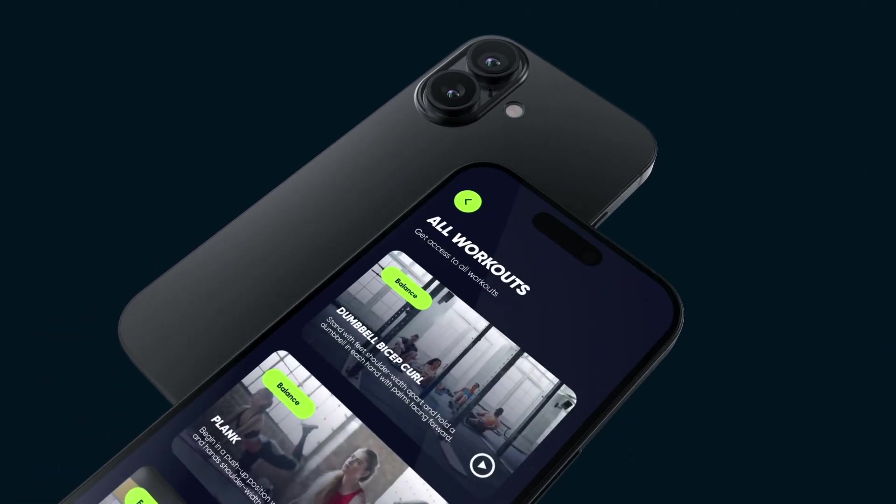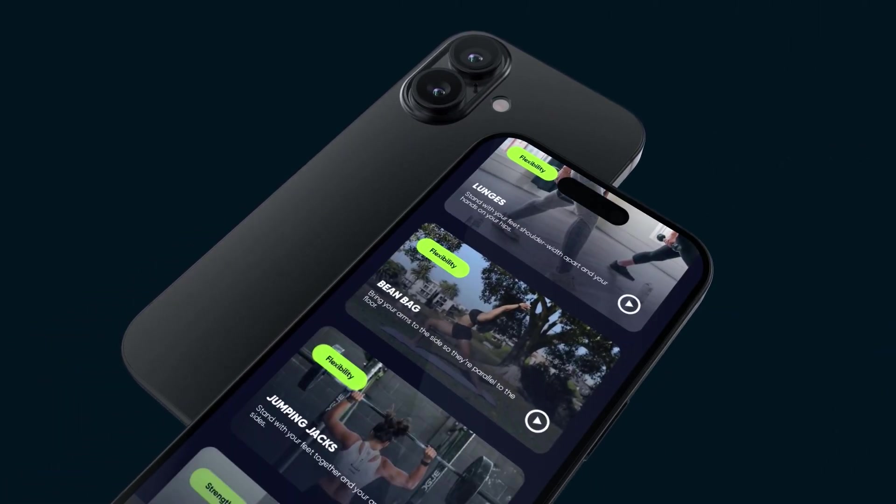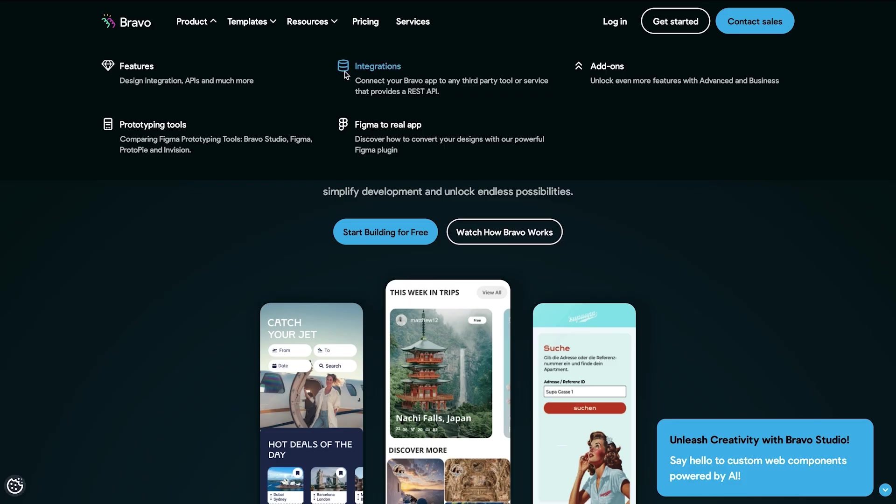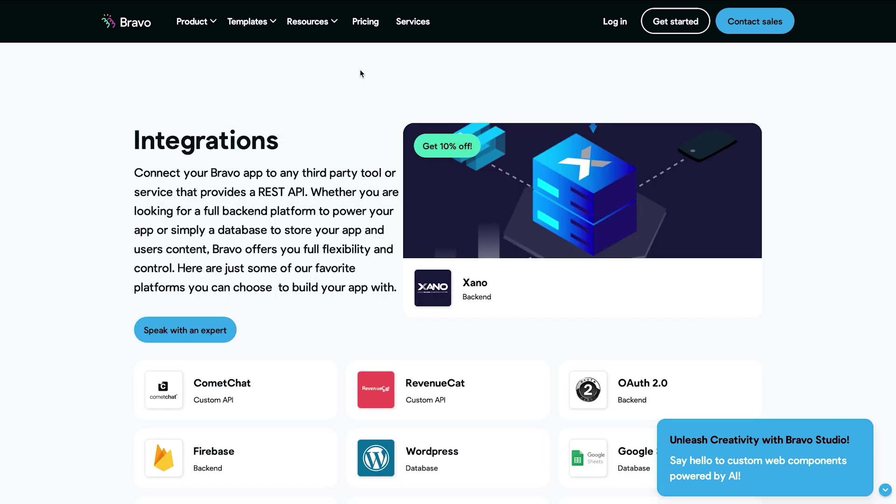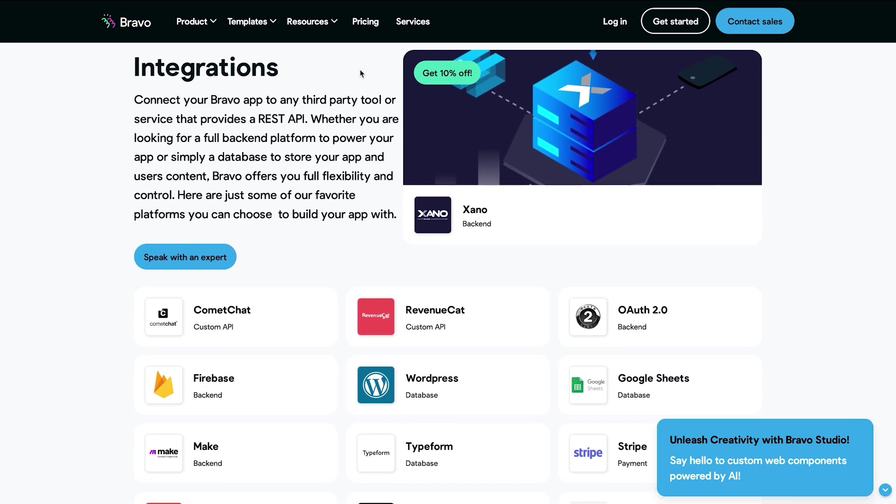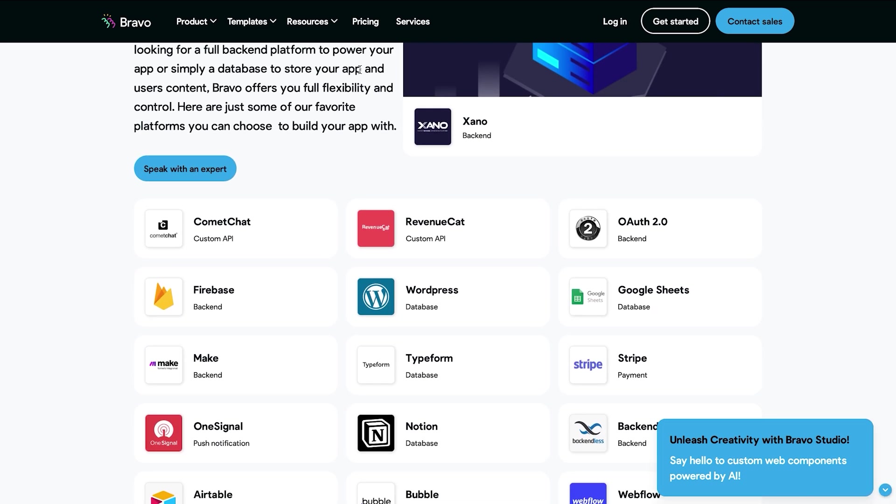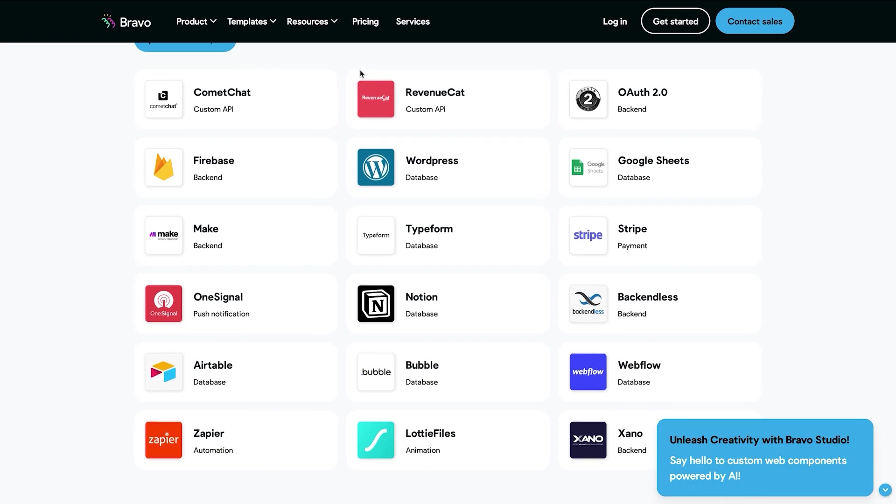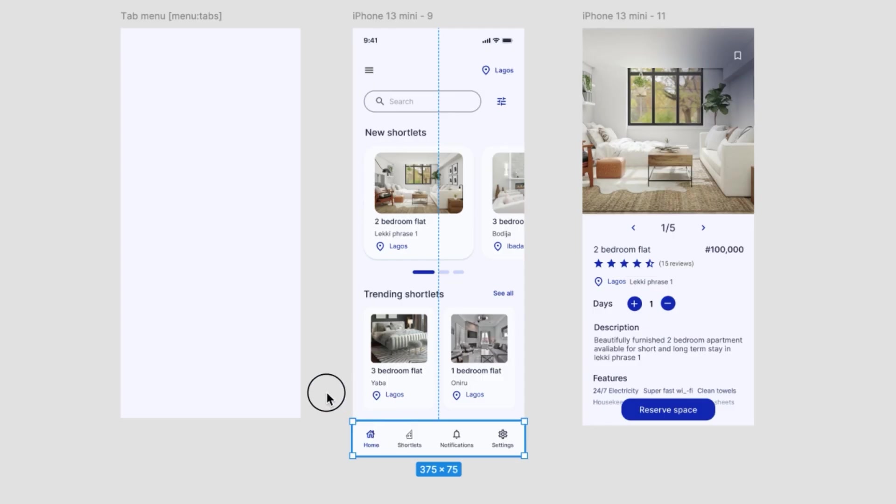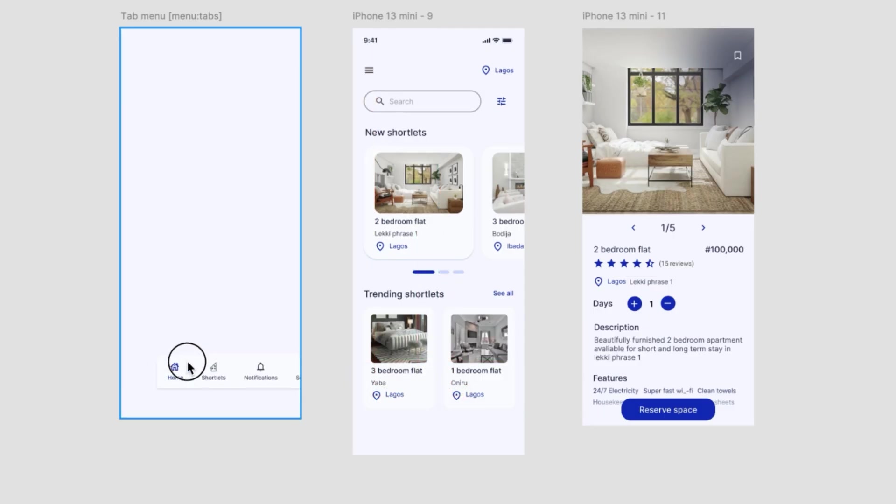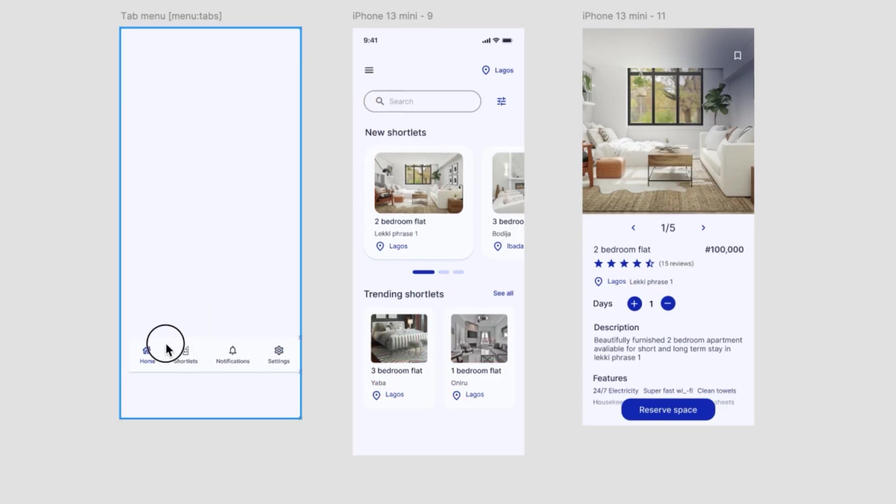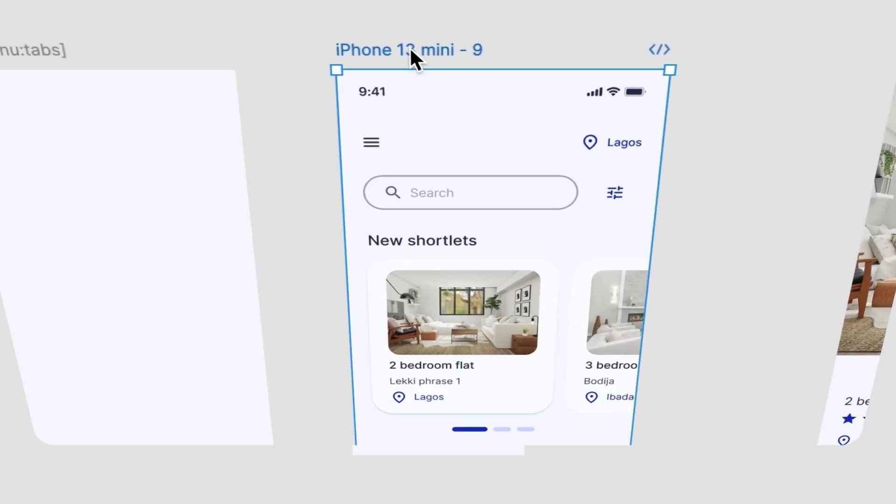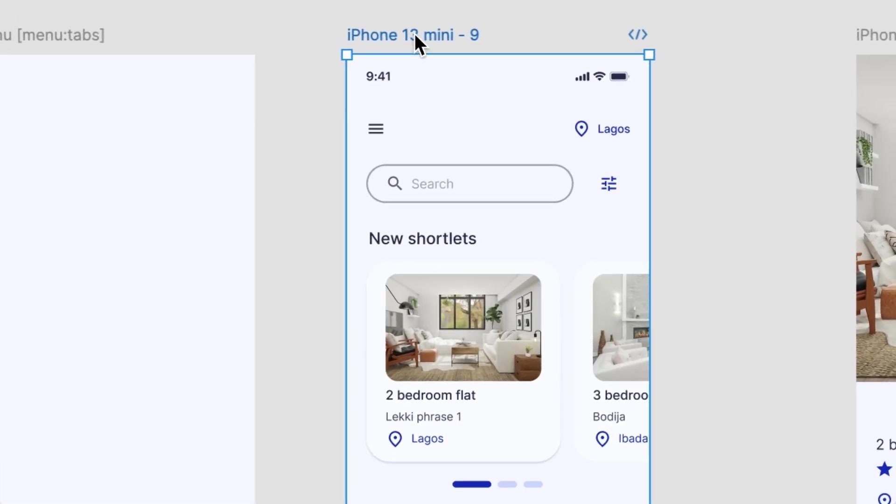Bravo Studio is truly built for creators, designers, product teams, and entrepreneurs who want to launch quickly but still maintain full control. It's the only platform where your design and backend are fully decoupled but always in sync. Change a screen in Figma...